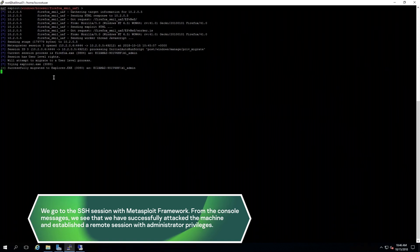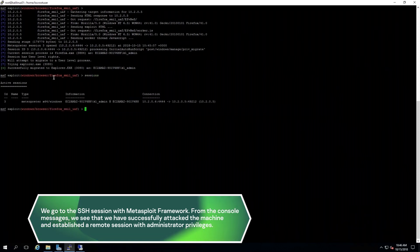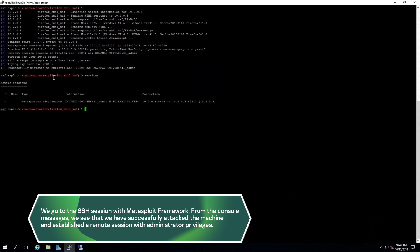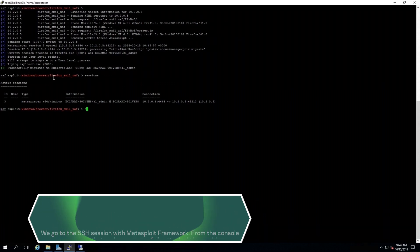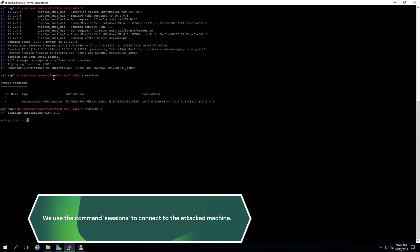We go to the SSH session with Metasploit Framework. From the console messages, we see that we have successfully attacked the machine and established a remote session with administrator privileges. We use the command sessions to connect to the attacked machine.